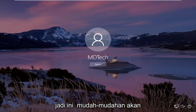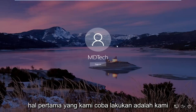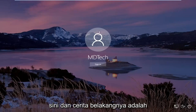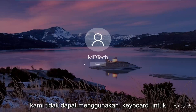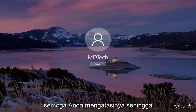This is going to hopefully be a pretty straightforward tutorial and without further ado let's jump into it. The first thing we're trying to do is we're trying to sign into our Windows computer, and the backstory is that we're unable to use our keyboard to actually type in a password. In this tutorial I'm going to show you guys how to hopefully work around that.